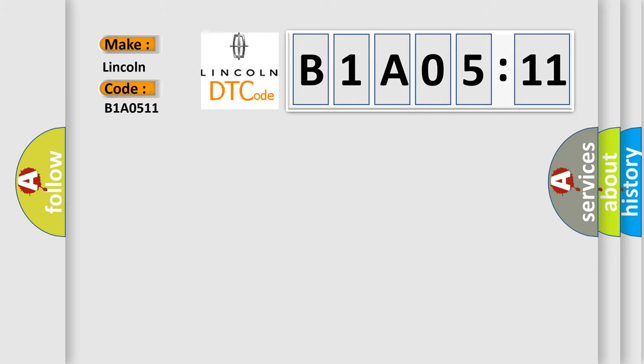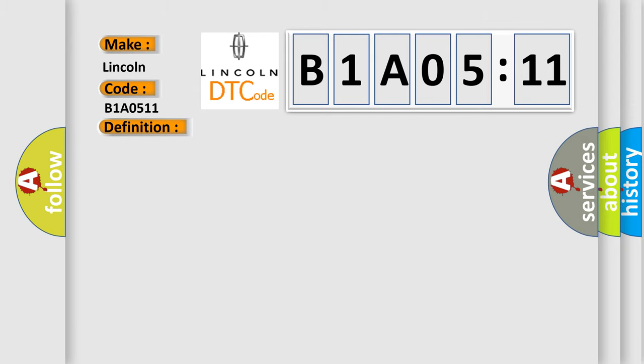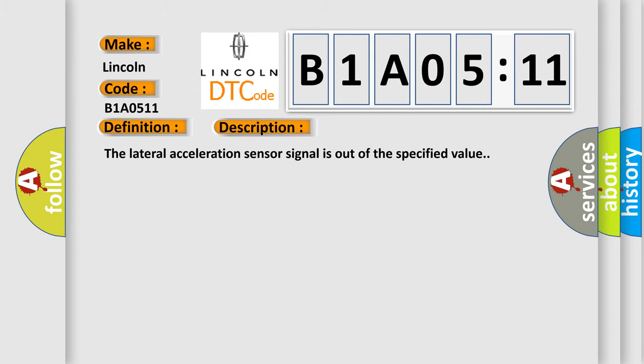The basic definition is Lateral acceleration sensor signal bias level out of range or zero adjustment failure. And now this is a short description of this DTC code. The lateral acceleration sensor signal is out of the specified value.